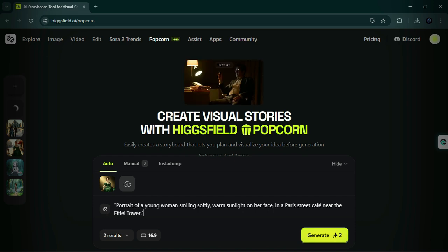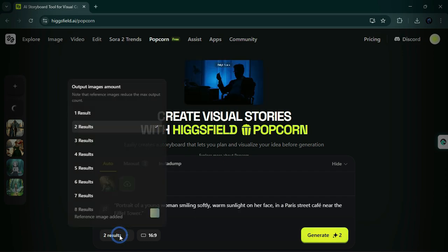Prompt: portrait of a young woman smiling softly, warm sunlight on her face, in a Paris Street Cafe near the Eiffel Tower.